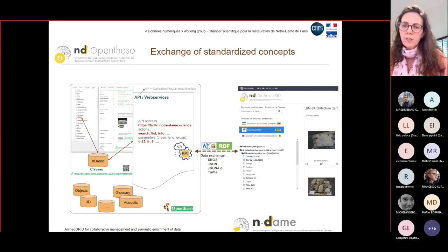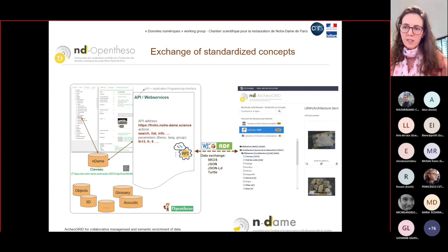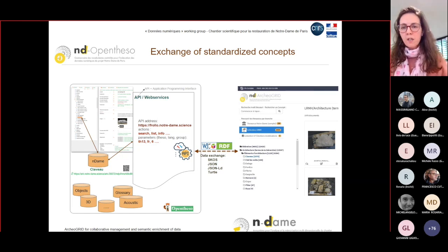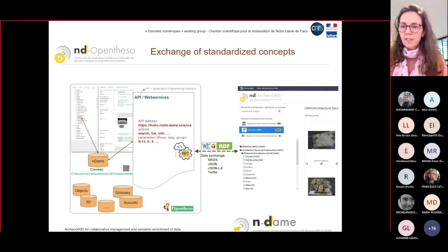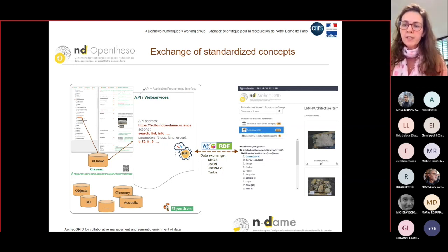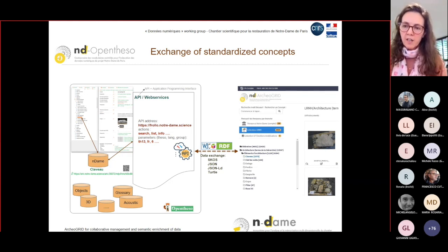Finally, the thesauri are integrated in different parts of the ecosystem via REST API, and extracted data is normalized to respect international standards: RDF, JSON-LD, and Turtle. The entire thesaurus is stored in the ArcherGrid database with ARC identifiers, enabling linking between ArcherGrid and OpenTESO. Thanks to these identifiers, it is possible to navigate from one database to another and ensure full interconnection with all elements of the NDAM ecosystem.